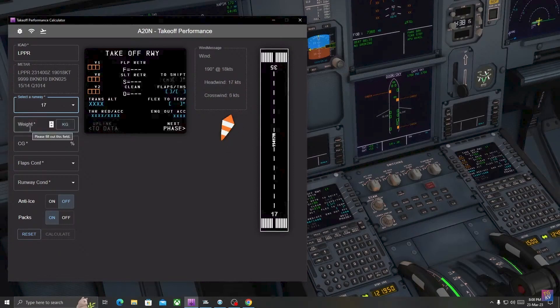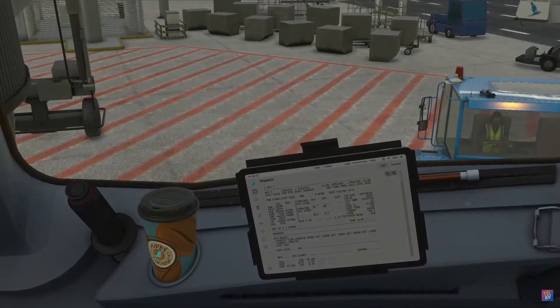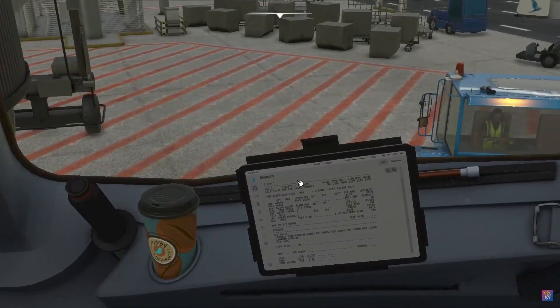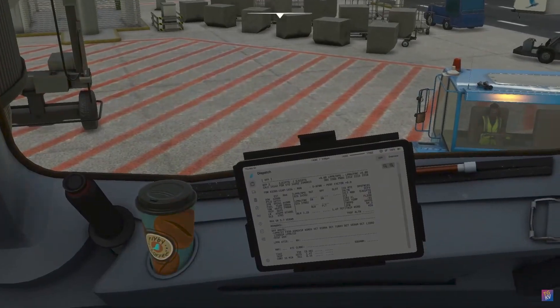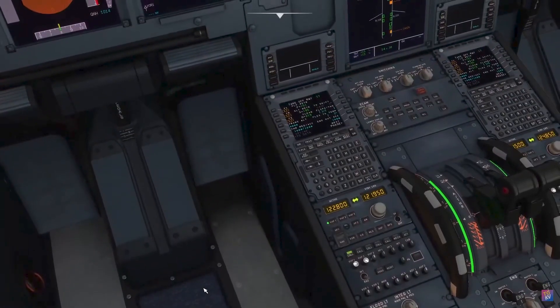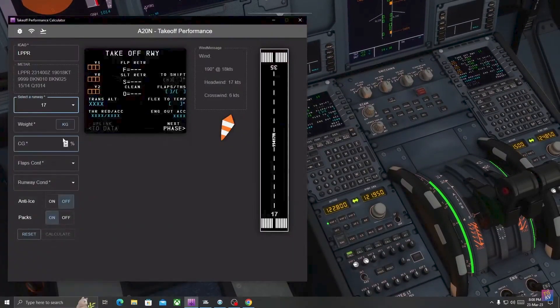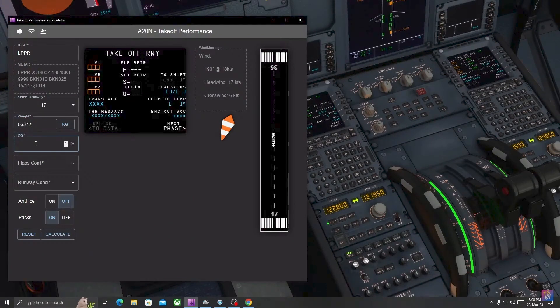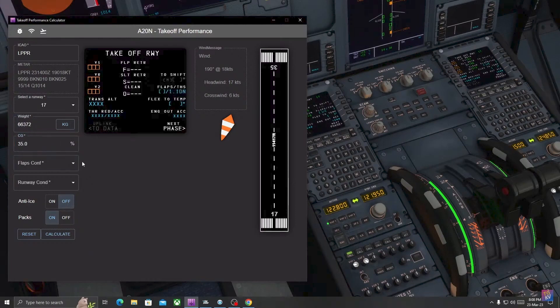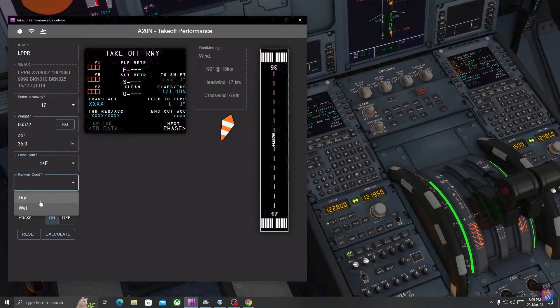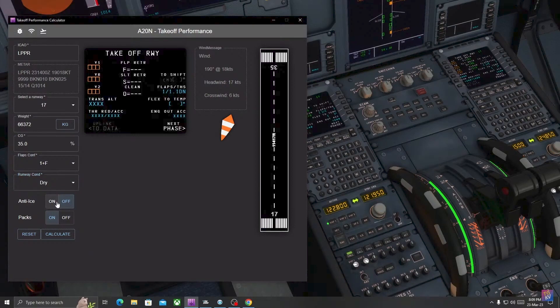Let's confirm our weight, 66,372. Let's enter in the performance takeoff calculator 66,372 kg. Our center of gravity is 35.0, flaps we will be taking 1 plus F. Runway condition is dry because it's not raining. We have anti-ice on and packs on as well.